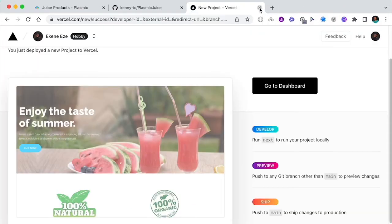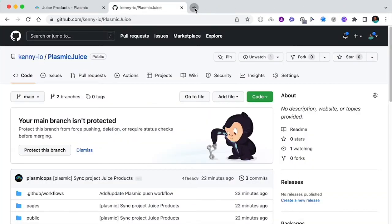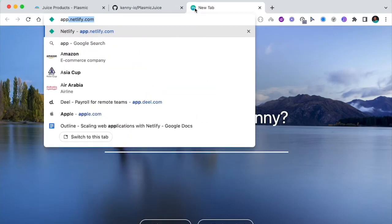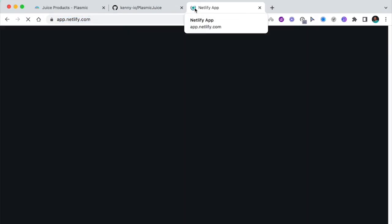The next one I want to show you is how to do the same thing on Netlify. So I'll go to app.netlify.com.